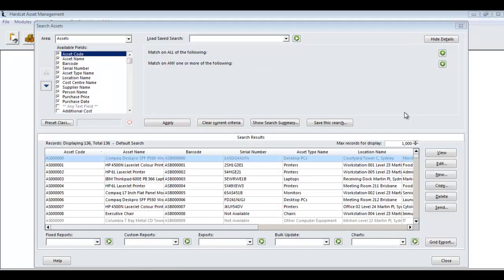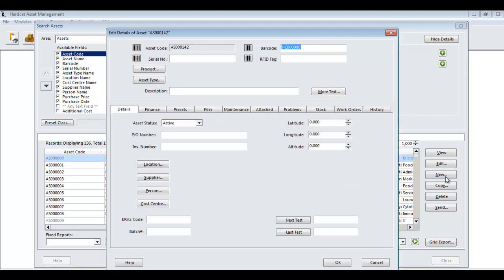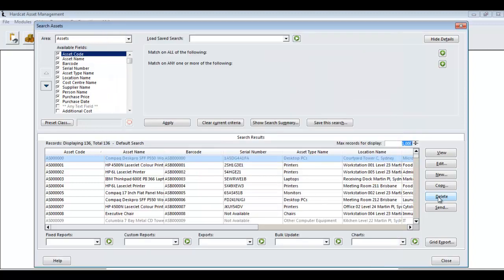Now that we are presented with our asset grid screen, we have two options for creating a new asset. The first being the new button. By pressing the new button, this allows us to create a brand new asset record and filling out all the details from top to bottom.